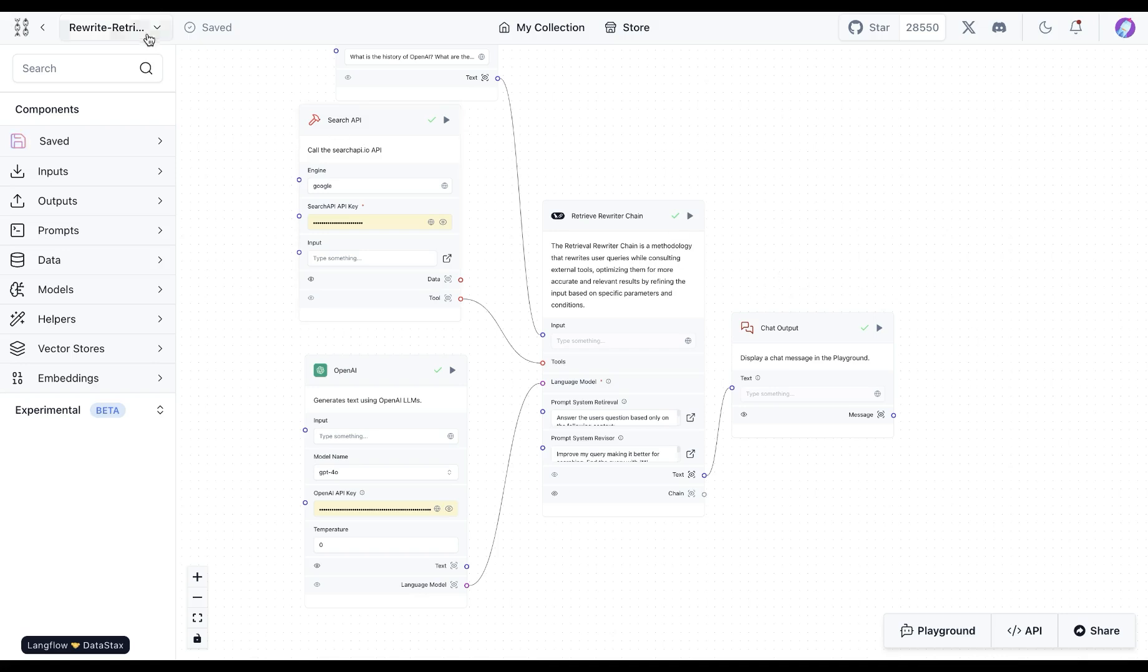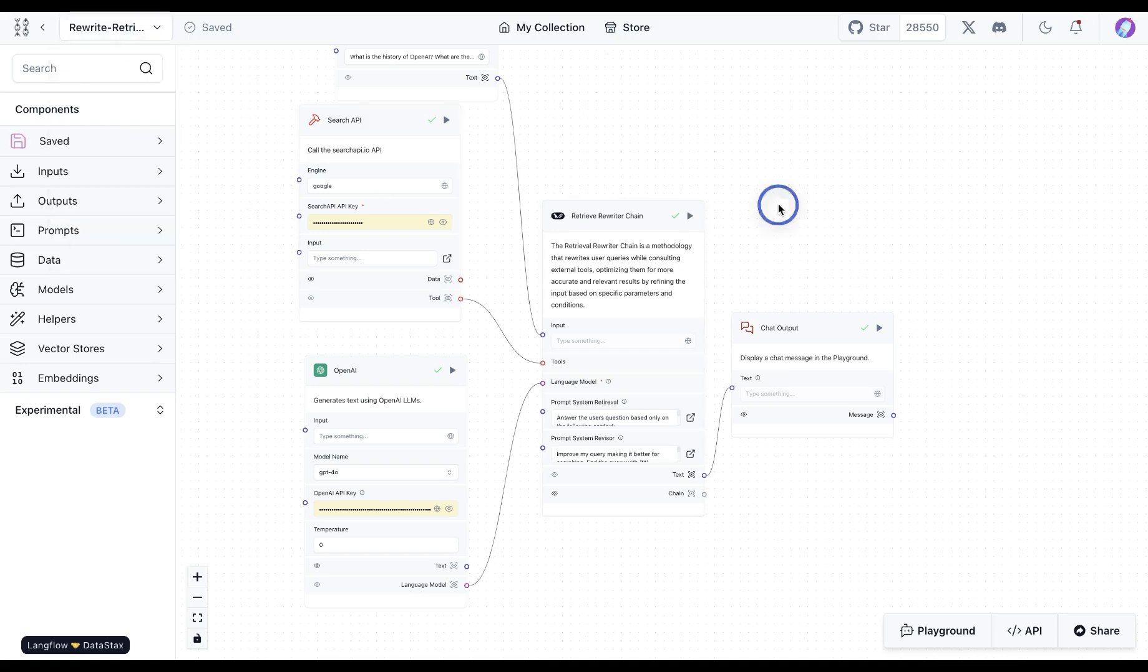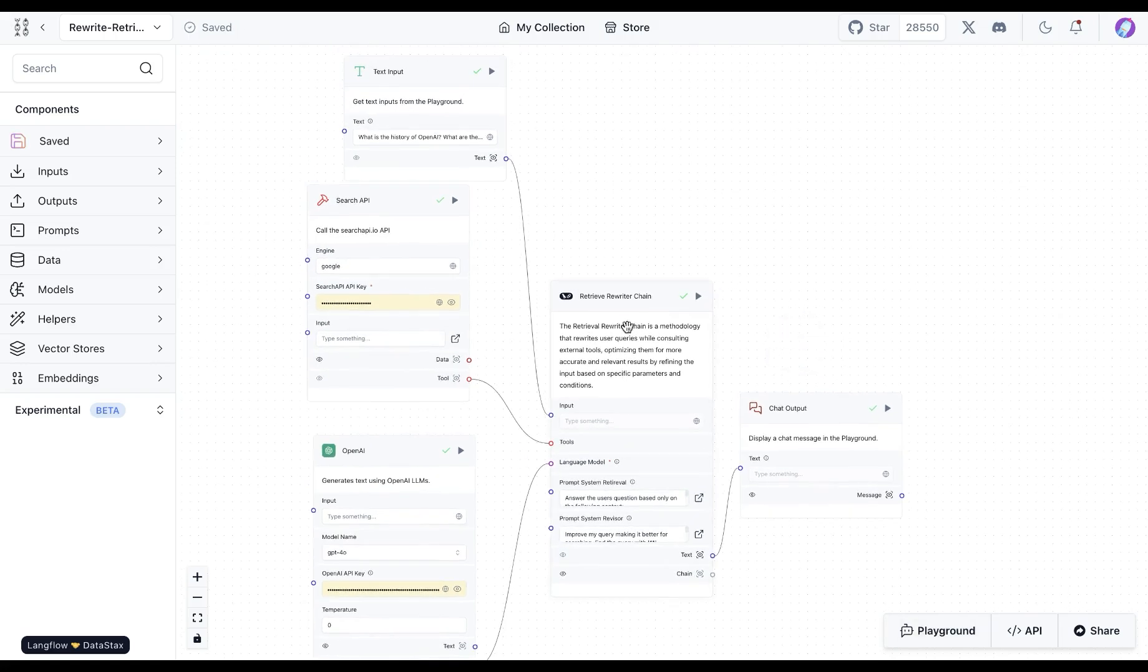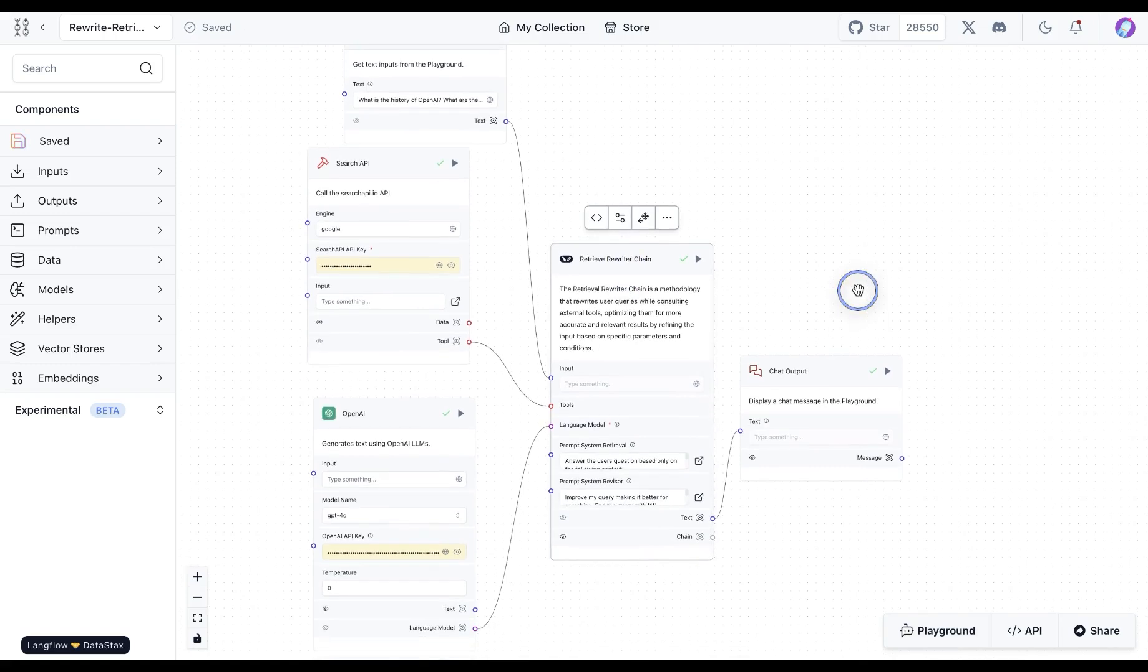Also, if we like, we could utilize the logs to check the responses and the tools usage, or use the playground to chat directly with this flow. You can find this flow and the component in the store. Let us know if you found this helpful.